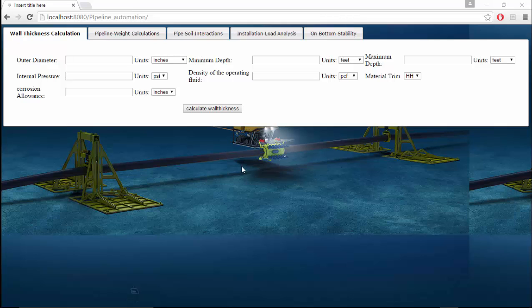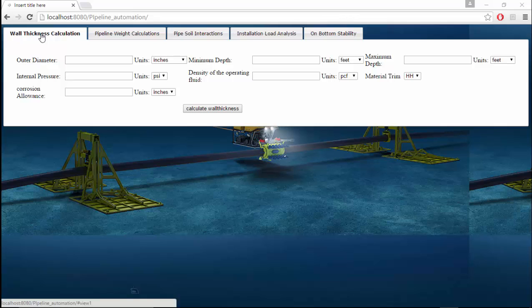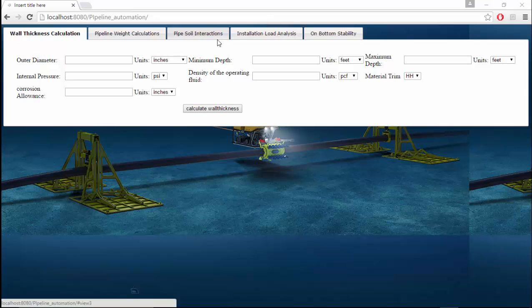Typically a subsea pipeline will have the following steps involved in its design process. The first one is wall thickness calculations and finding the pipeline weight for various scenarios and finding the various forces and the friction factors involved, the lateral and axial for different scenarios and design cases, and the installation load analysis.